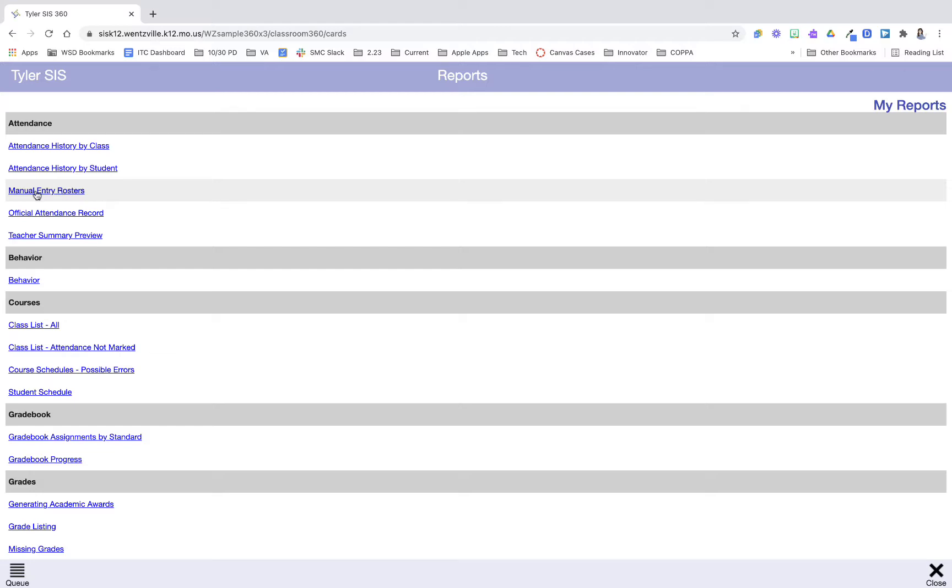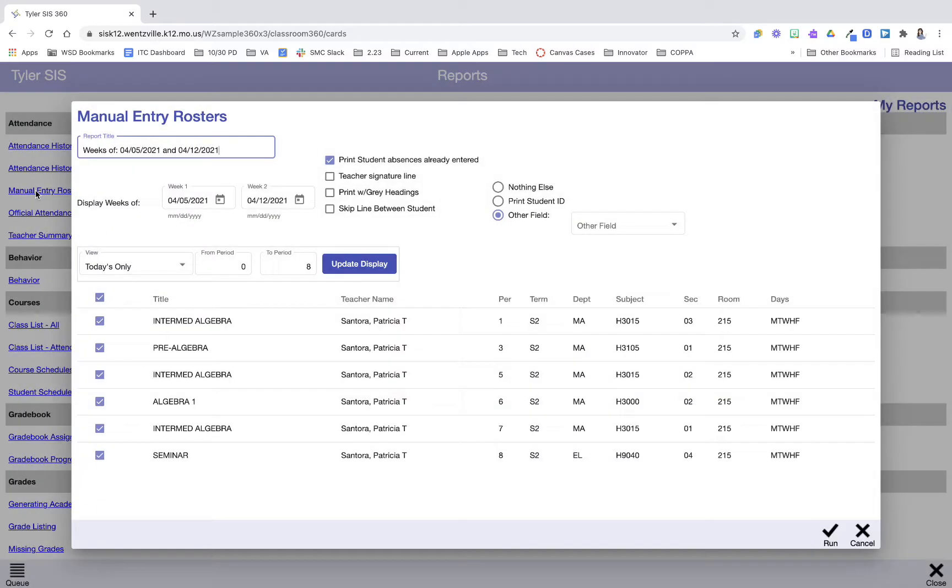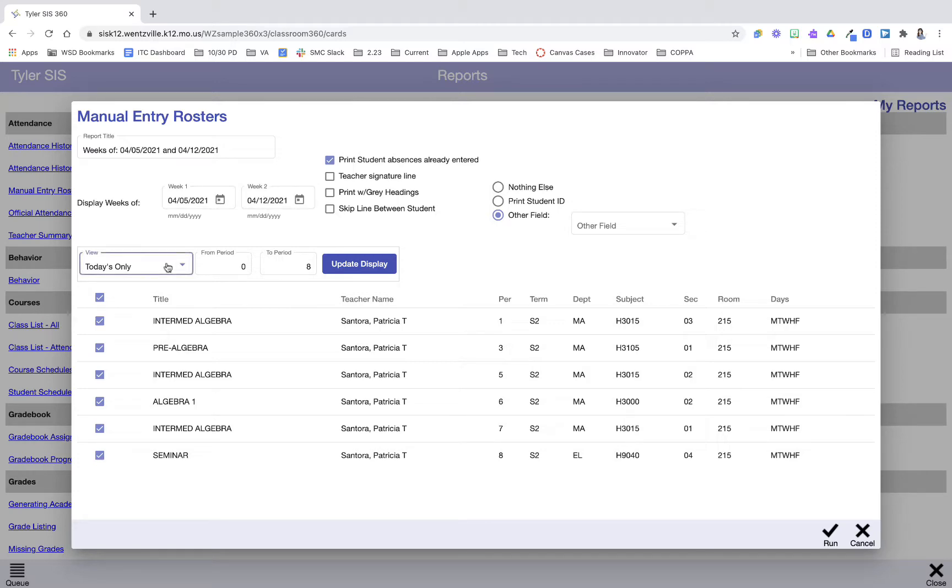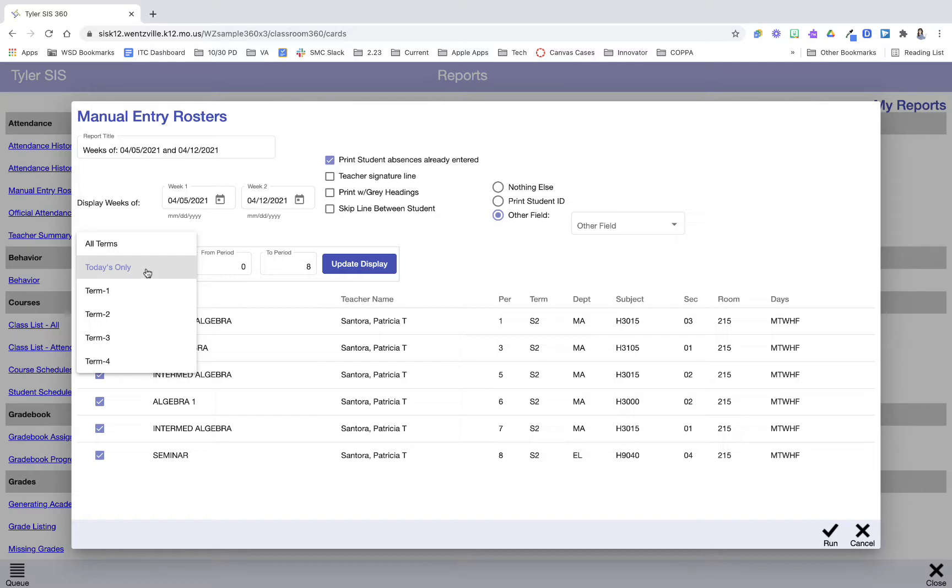So I'm going to click manual entry rosters and when I do this it will give me some fields here so I can make my selections. I can give the report a title, I can change the weeks so if I know I'm going to be absent a date next week I could change the week range here, and then on my drop-down I'm going to make sure that I have my select term